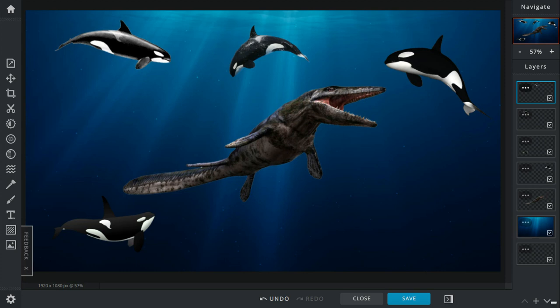The Tylosaurus bites it in half, then gulps down the last remaining Orca.